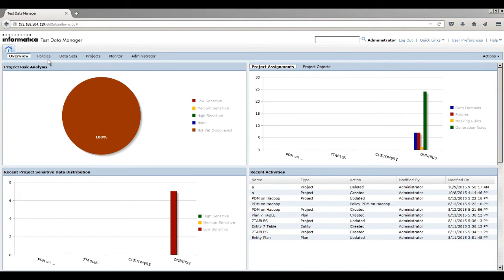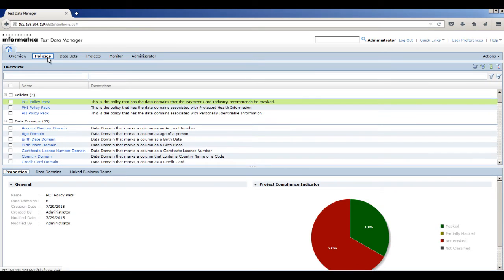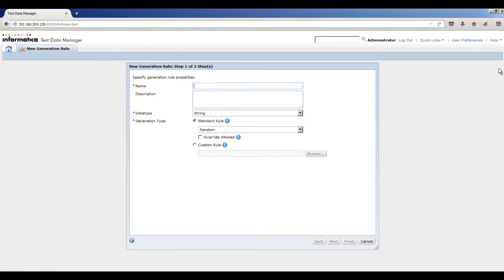Click New Generation Rule. The New Generation Rule dialog box appears. In the Name field, enter credit underscore card.